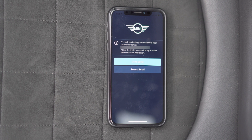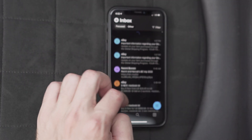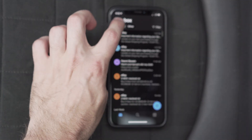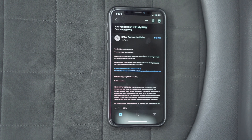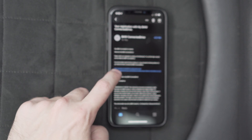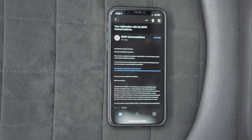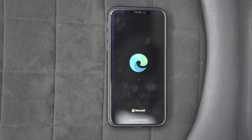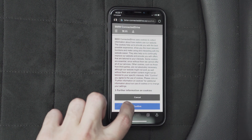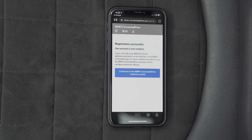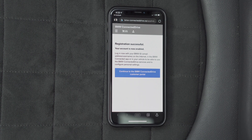The next step is to verify your email. Go to your email login and follow the information in that email. Open that email and click the link. Confirm your details. My account is now registered and activated.